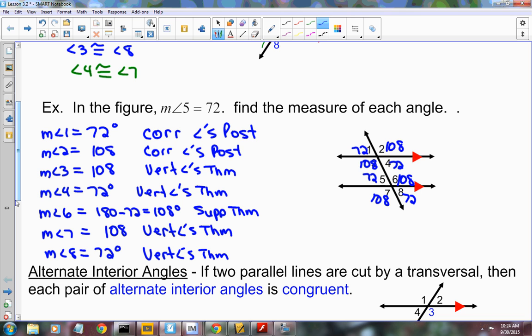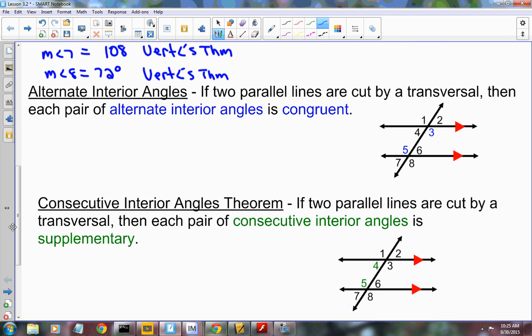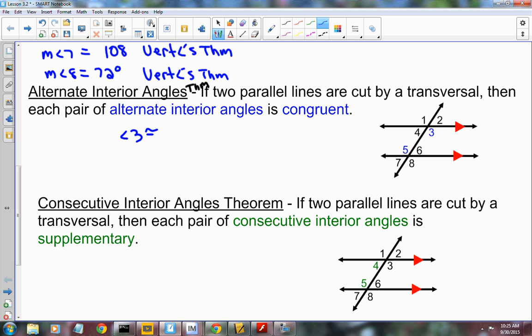That postulate told us corresponding angles are congruent, but we notice other congruencies as well. The Alternate Interior Angles Theorem says if two parallel lines are cut by a transversal, then each pair of alternate interior angles is congruent. So angle 3 is congruent to angle 5, and angle 4 is congruent to angle 6.